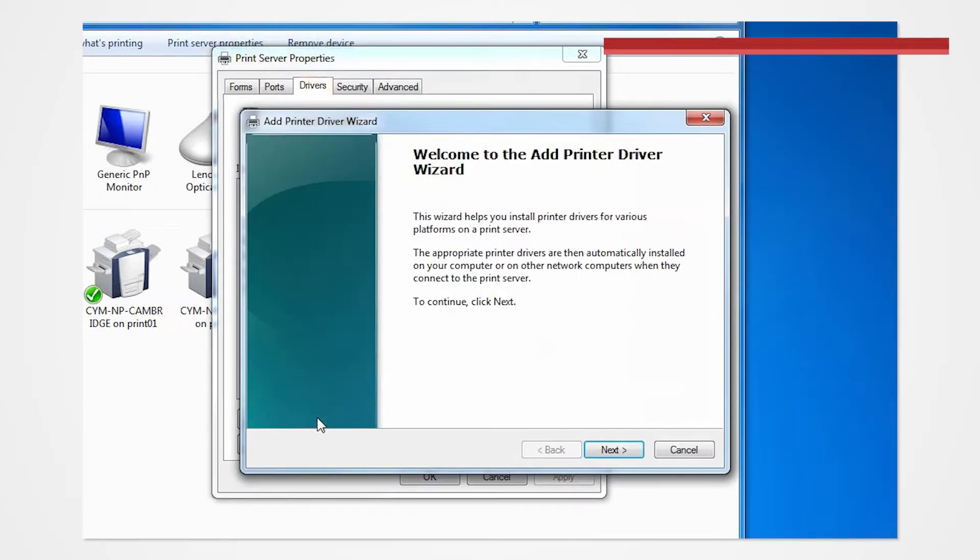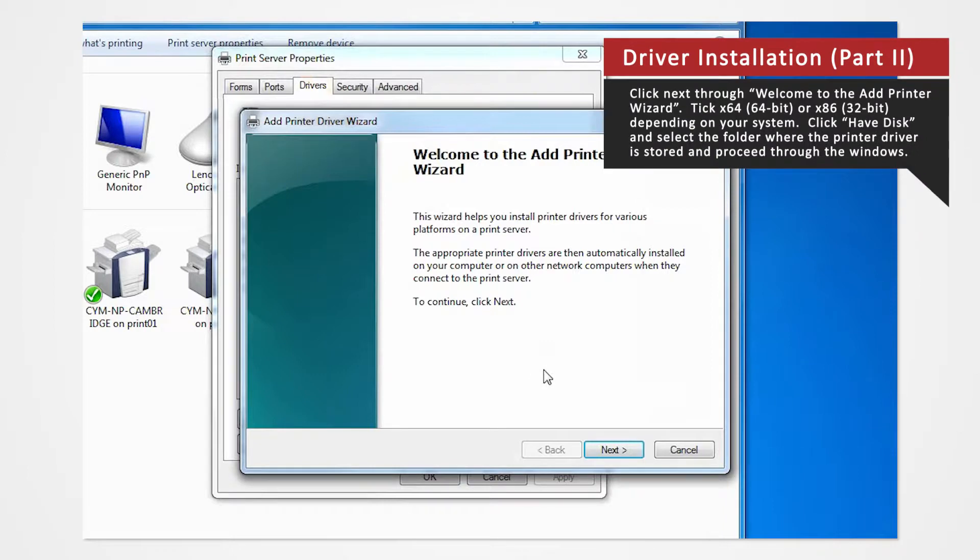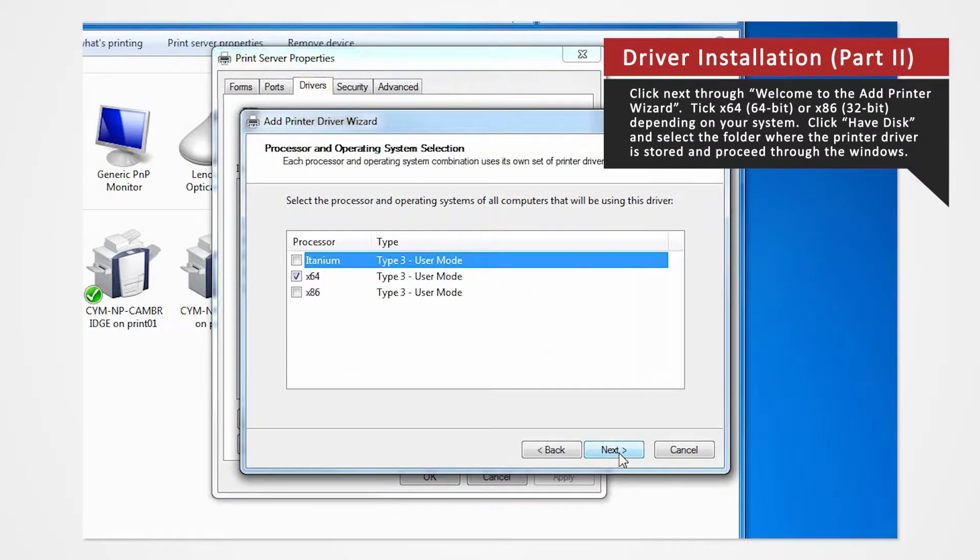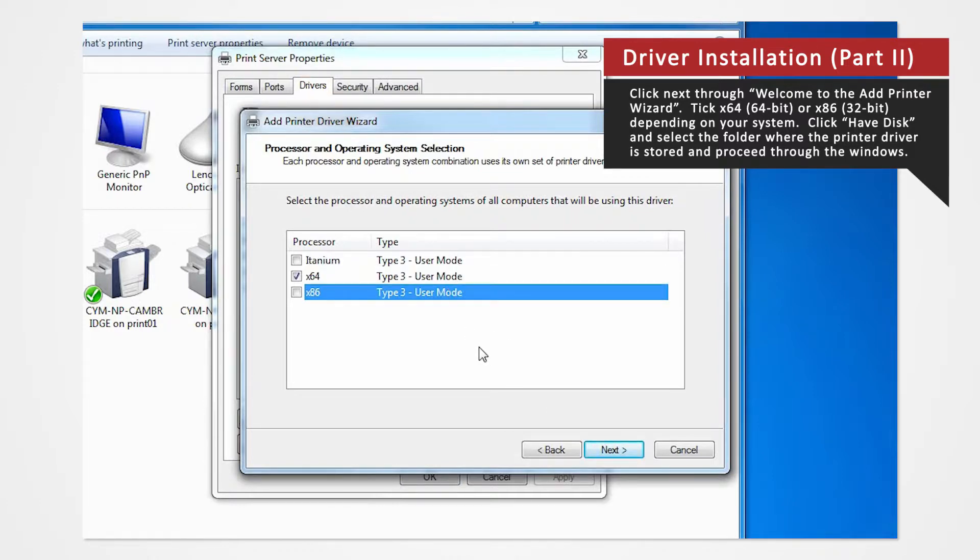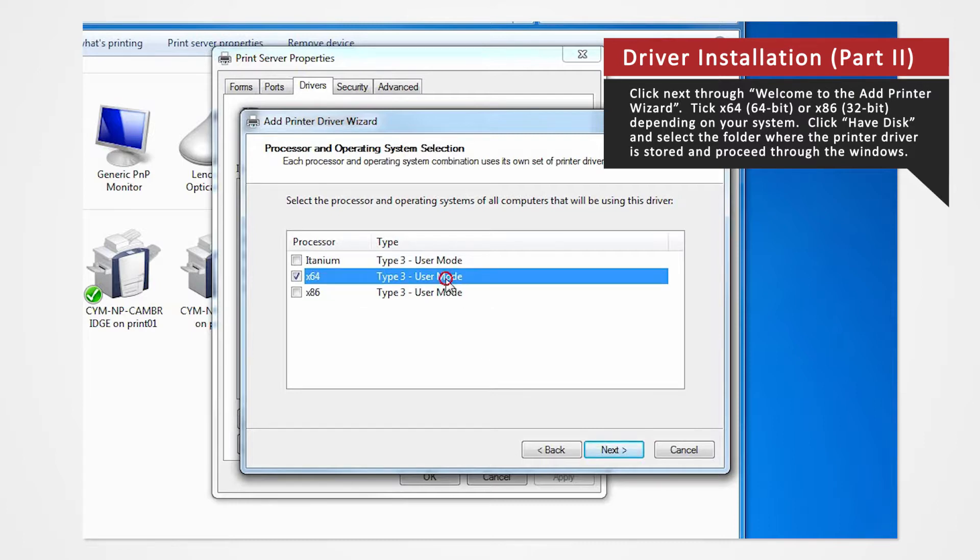Click Next on Welcome to the Add Printer Wizard. For 64-bit systems, check the X64 box. If you're using a 32-bit system, check X86. Click Next.